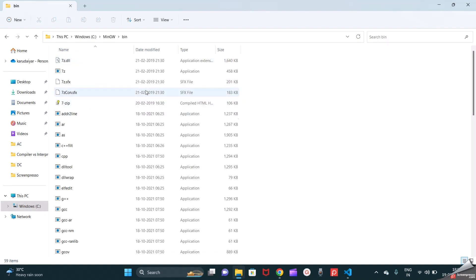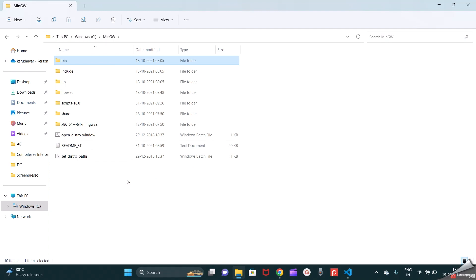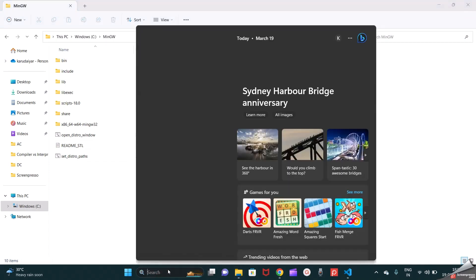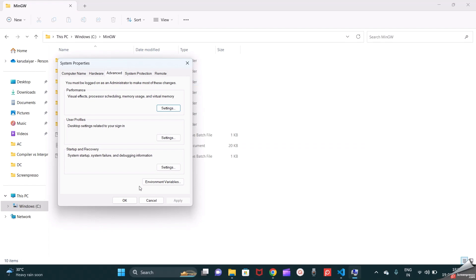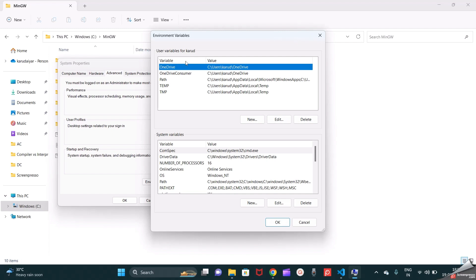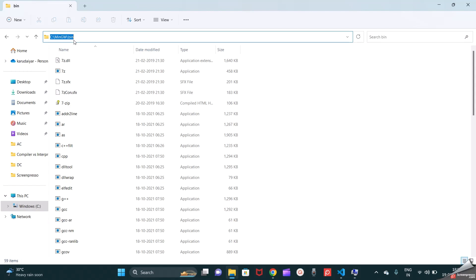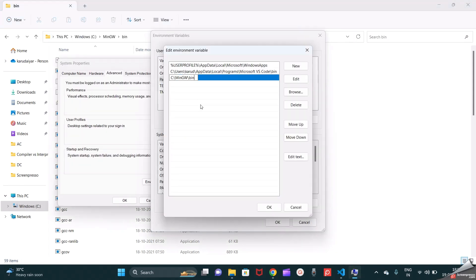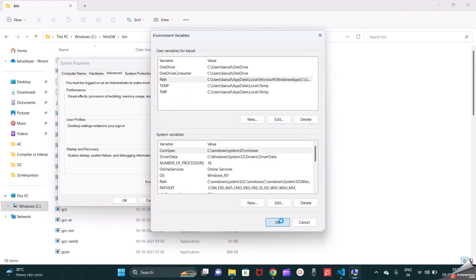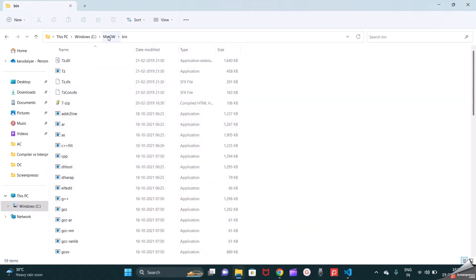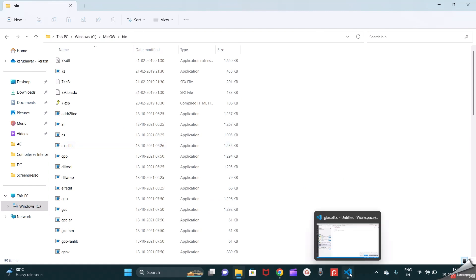First we need to add the environment variable. Search for 'Edit environment variables', go to Environment Variables, and select User Variables. Select Path, go to Edit, and add a new entry. In my case I have installed MinGW in the C drive, so I mention that path. If you installed it in another drive, select that particular path. Click OK to confirm. MinGW is now added to the environment variable.